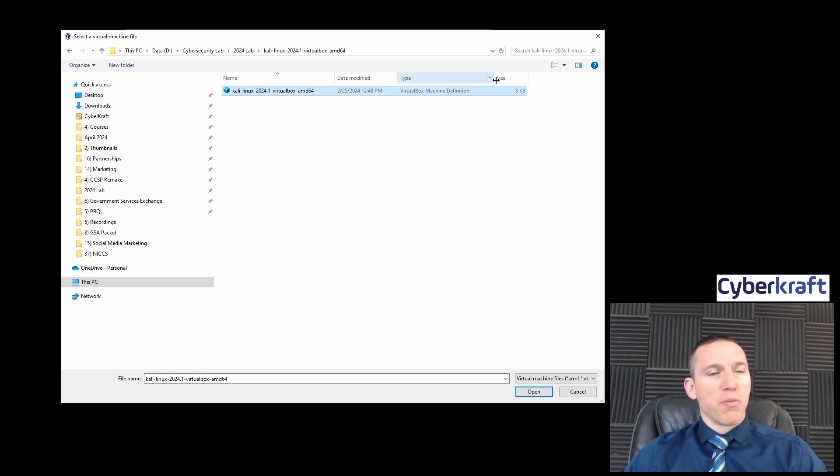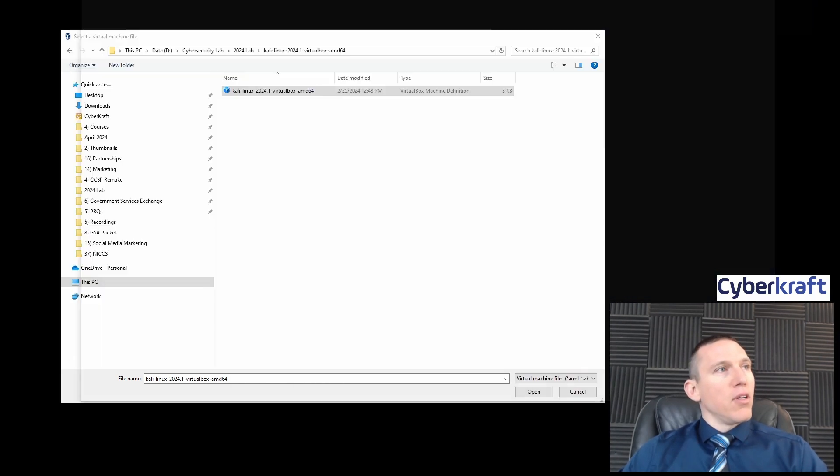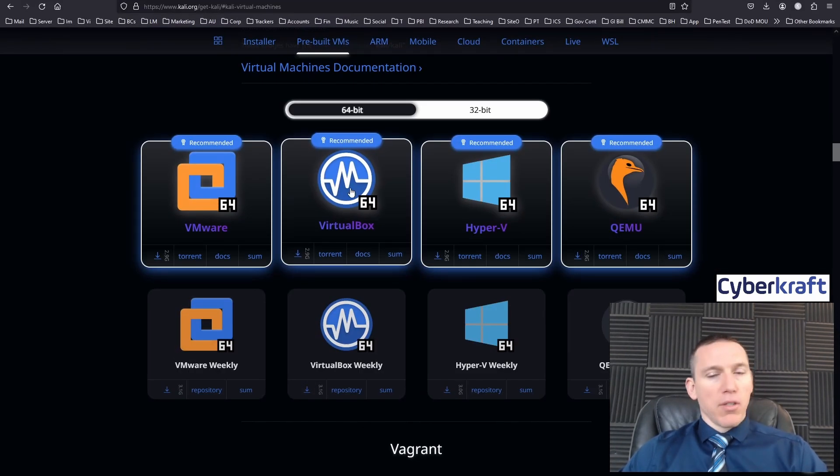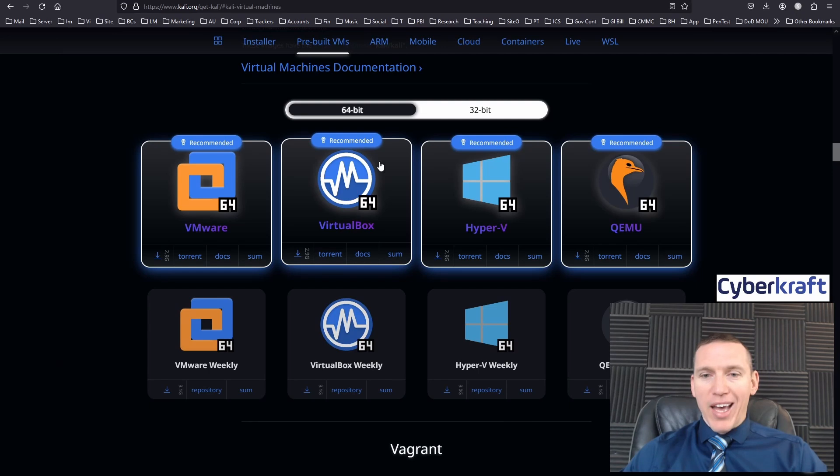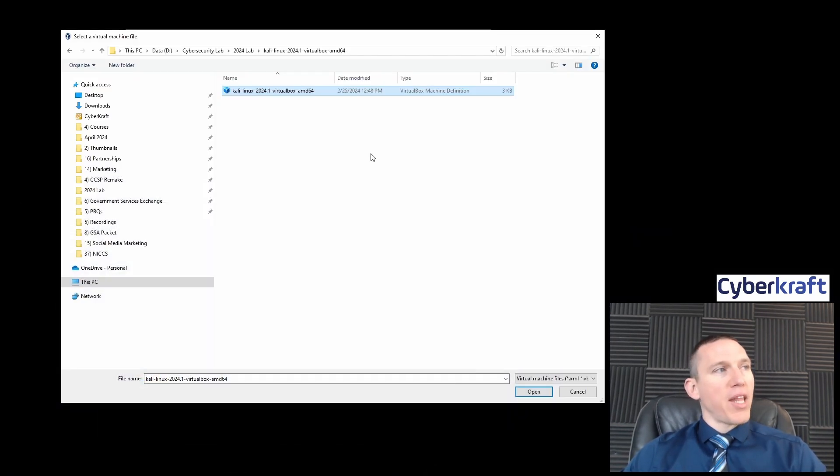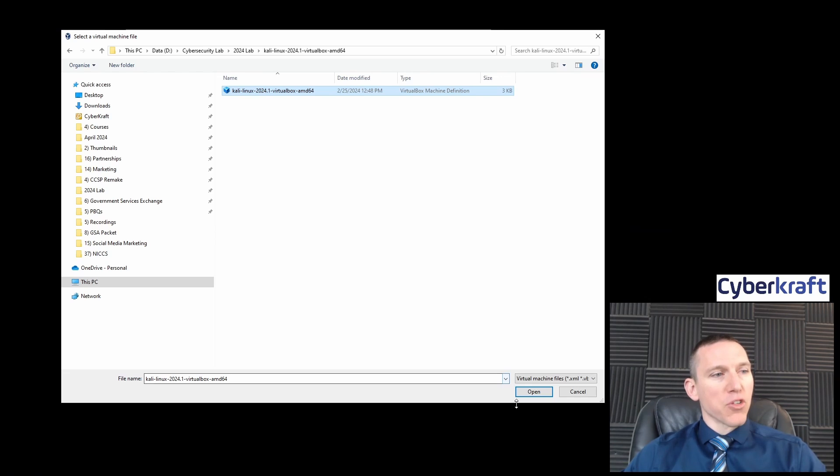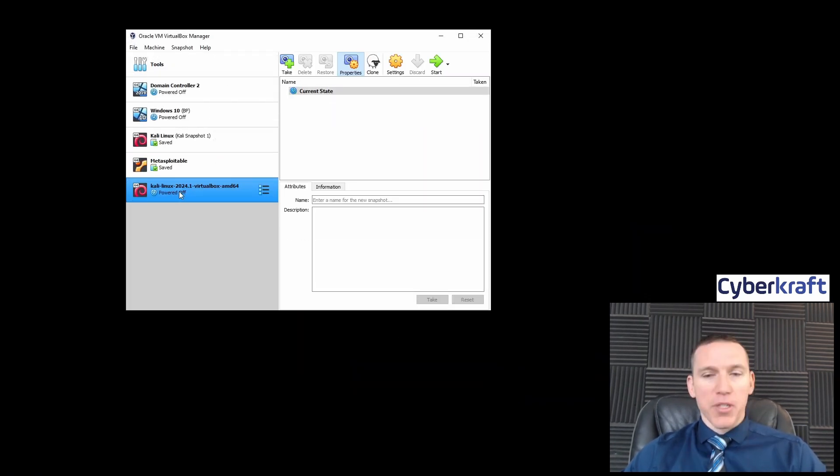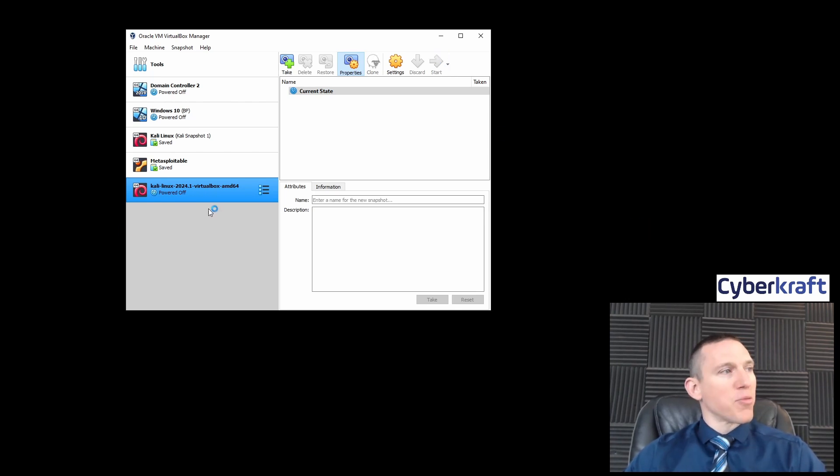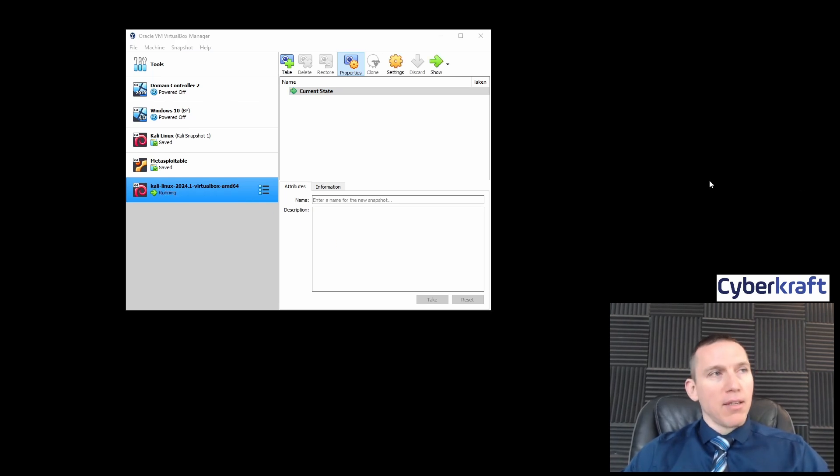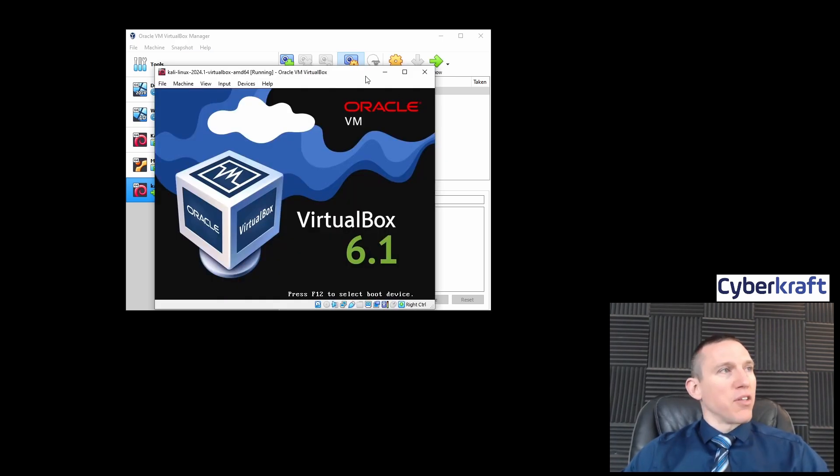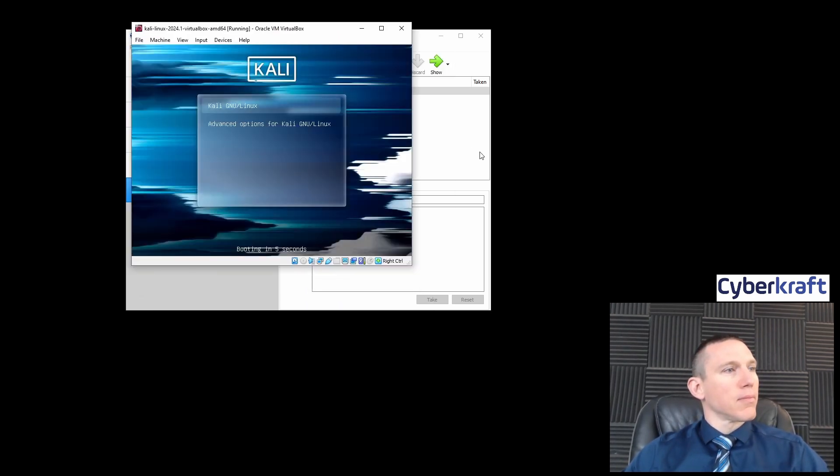Make sure to unzip it first. Once you've unzipped it, you have Kali Linux VirtualBox. It should have a VirtualBox machine definition if you downloaded the correct one. You'll load that here, hit open, and now we see our Kali Linux machine powered off. Let's go ahead and start that machine.